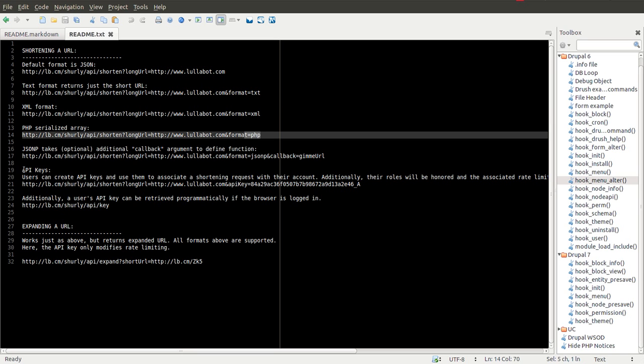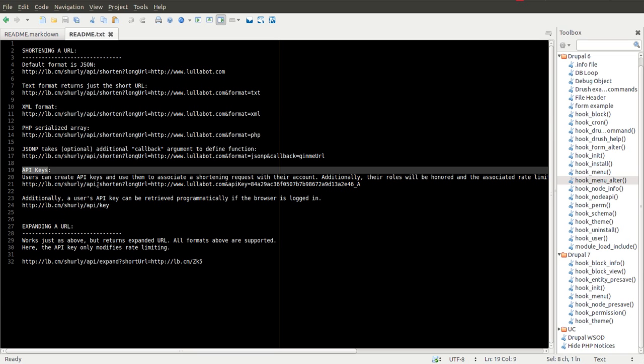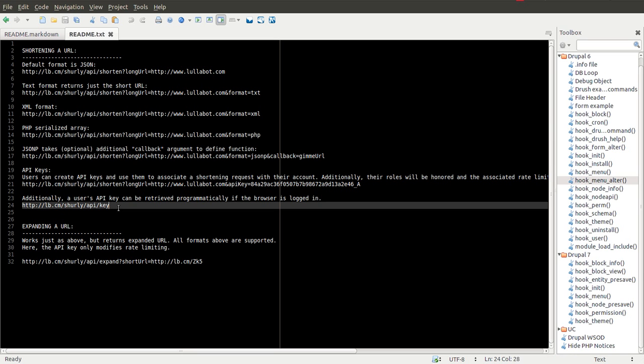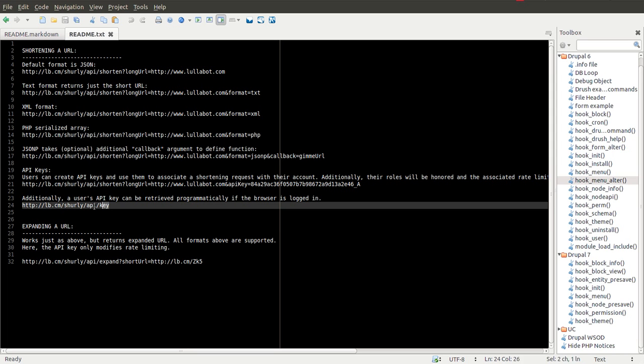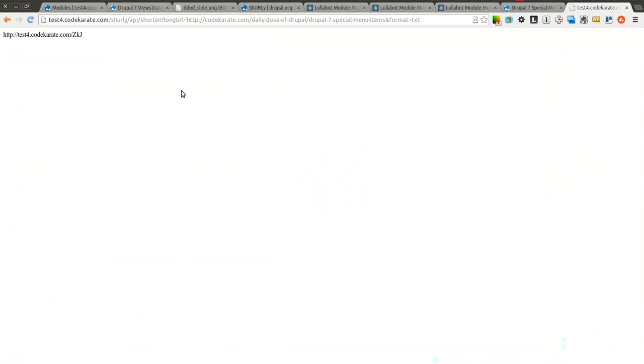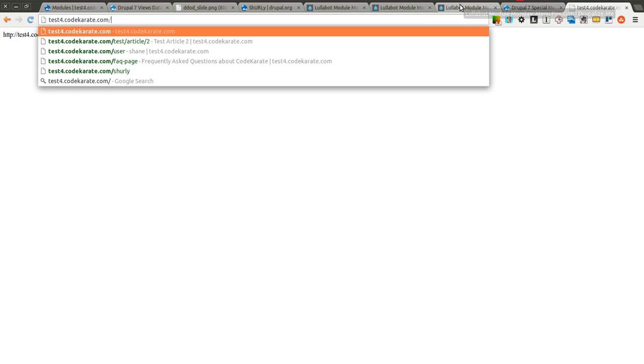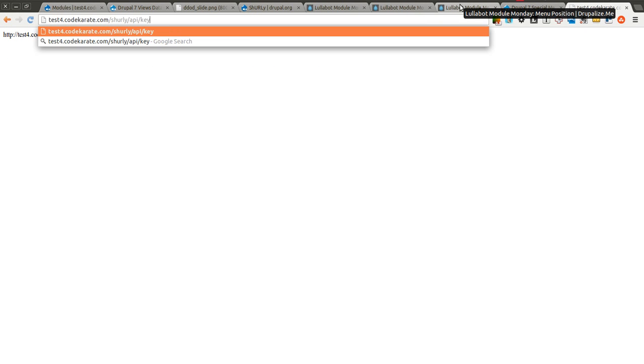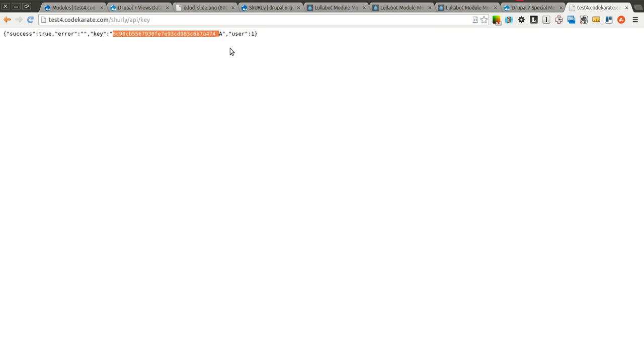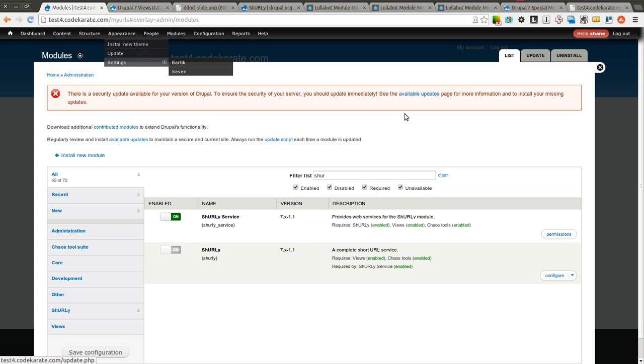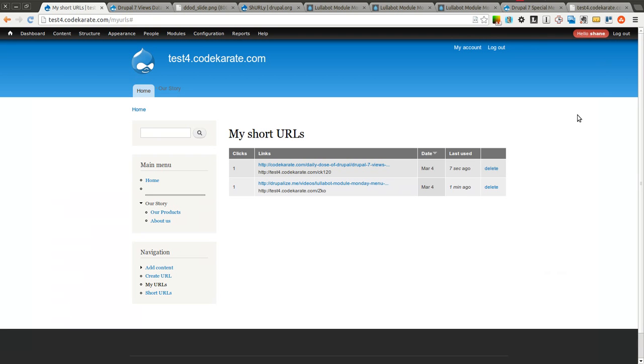It mentions how you can use API keys simply by going to this URL here, and it will give you the API key that you can then use. As you can see, it's an extremely flexible way, an extremely simple way to build out a fully functional URL shortening service, similar to Bitly or TinyURL or any of those other URL shortening services that are out there.